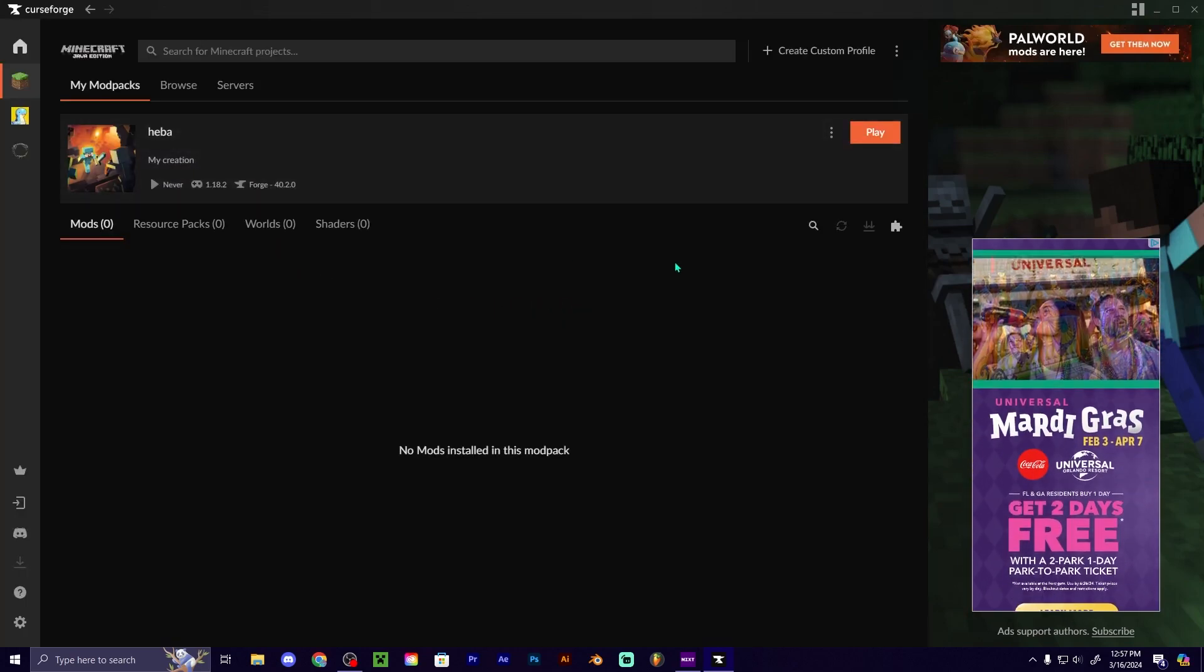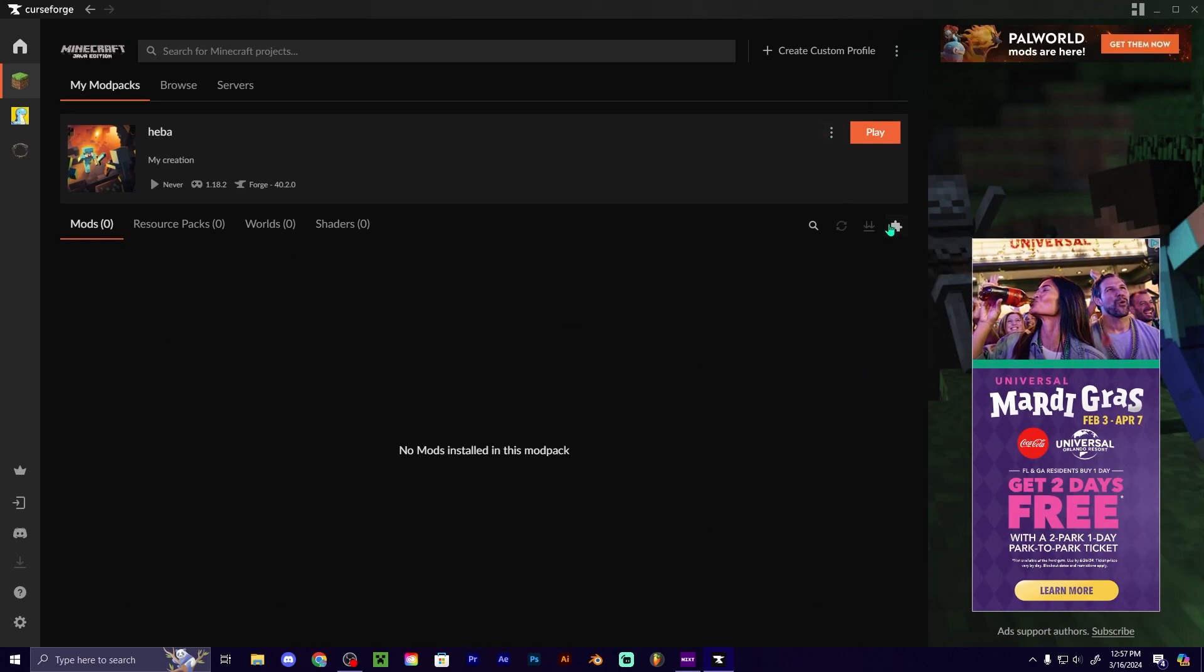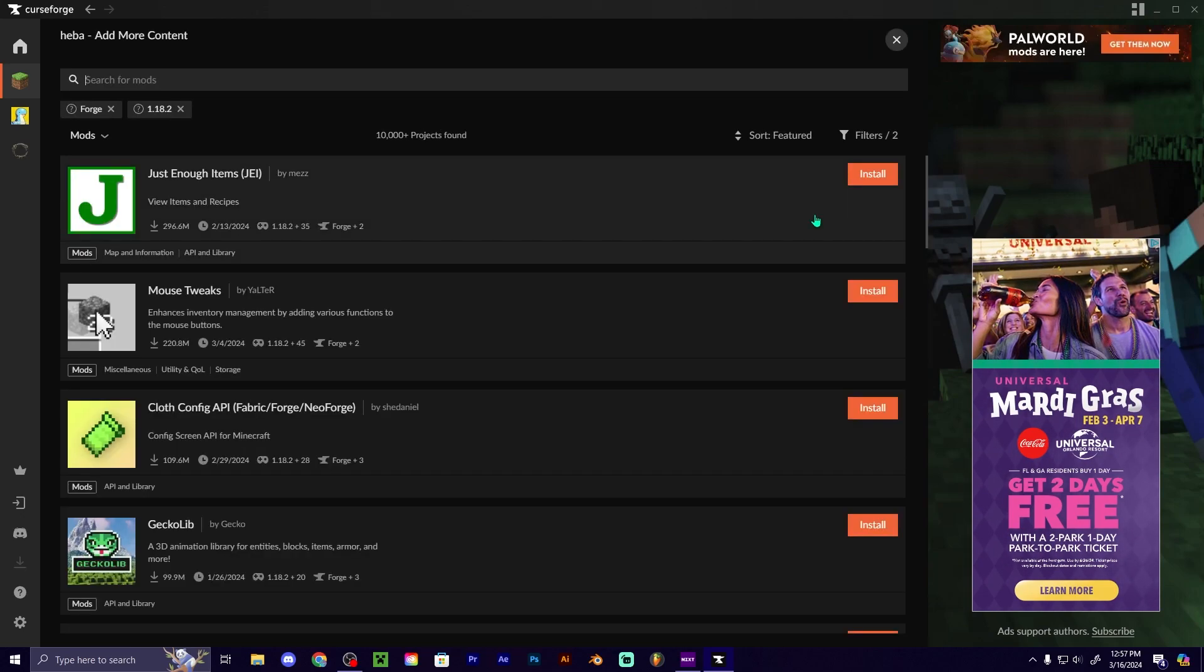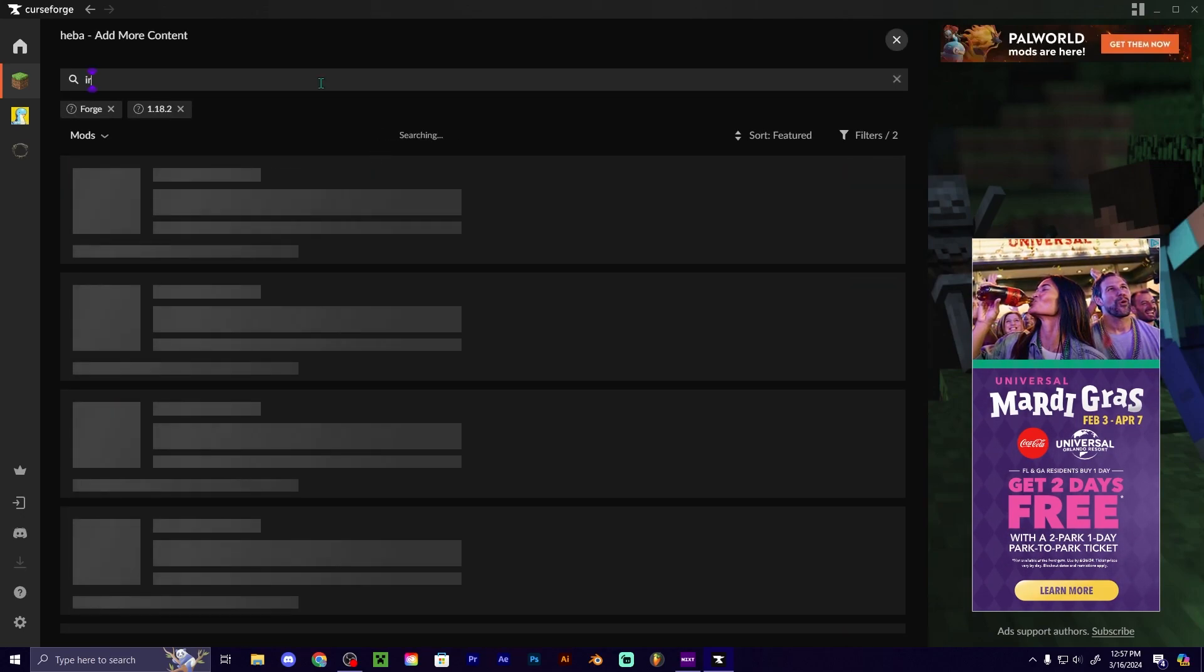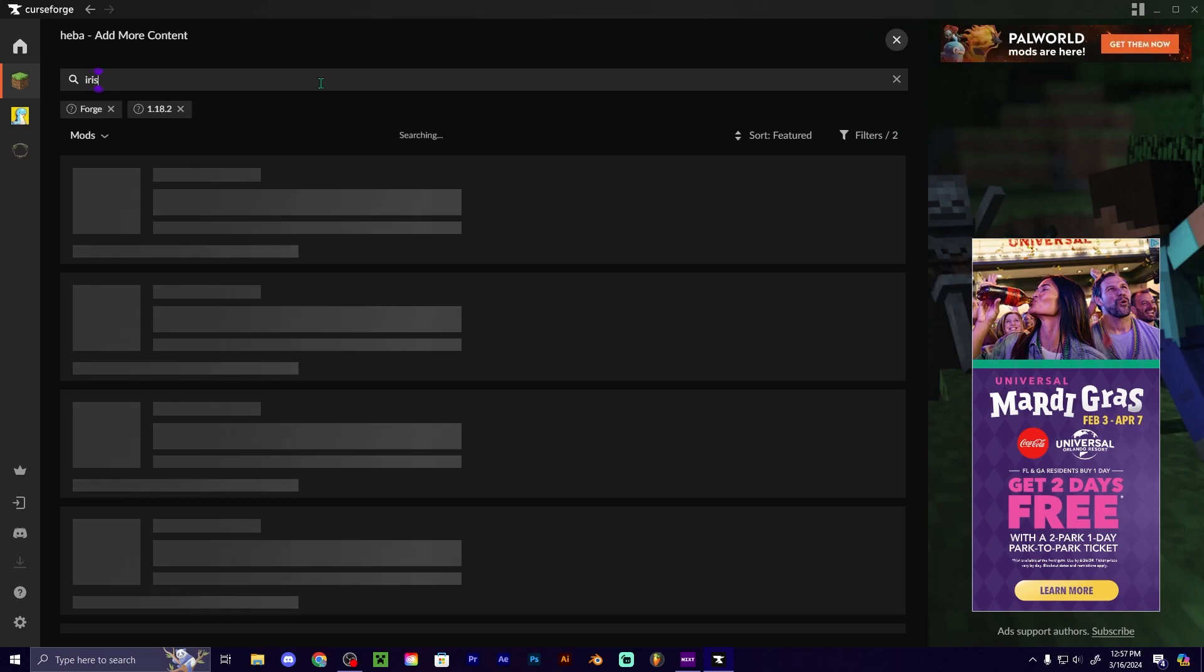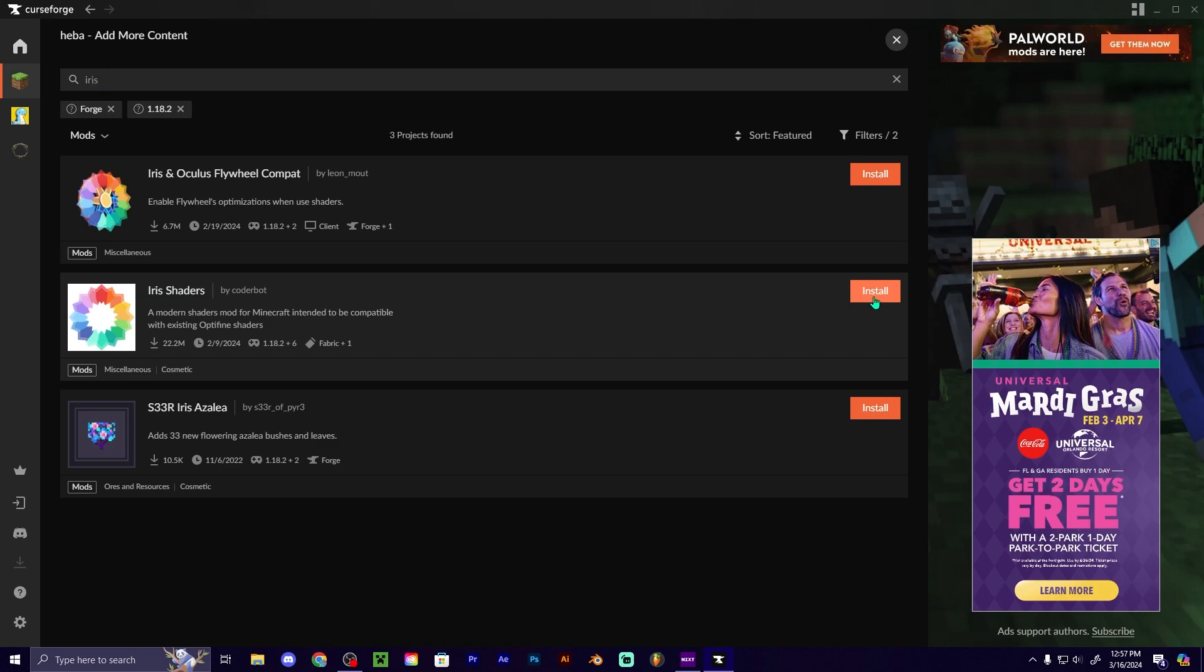So you have your mod pack. You're going to add your content, and you're typing in Iris. You see Iris Shaders, you're going to install that.